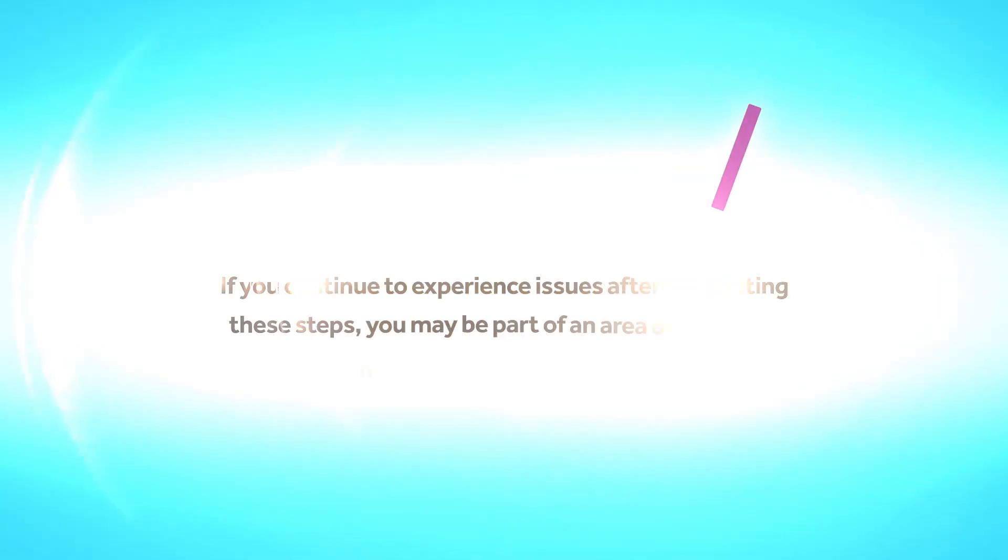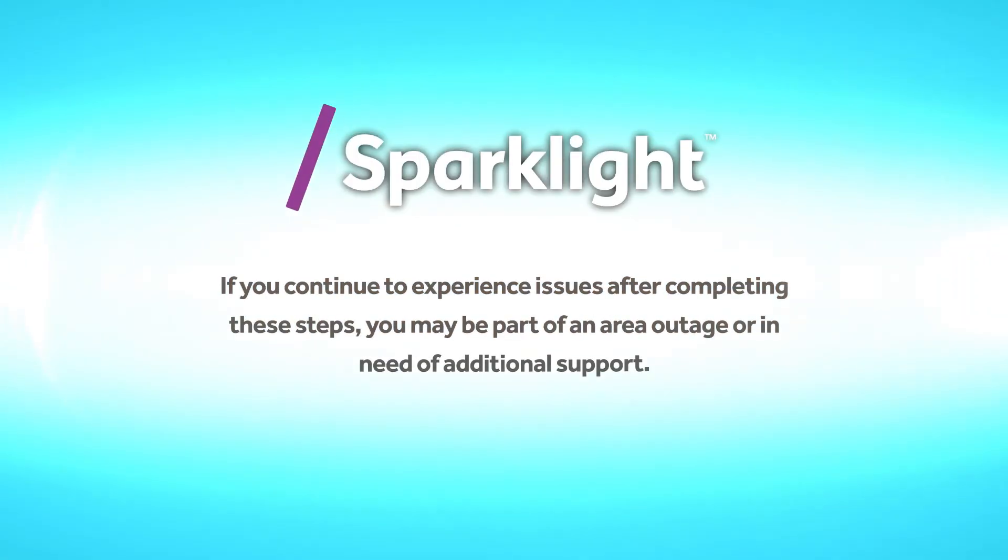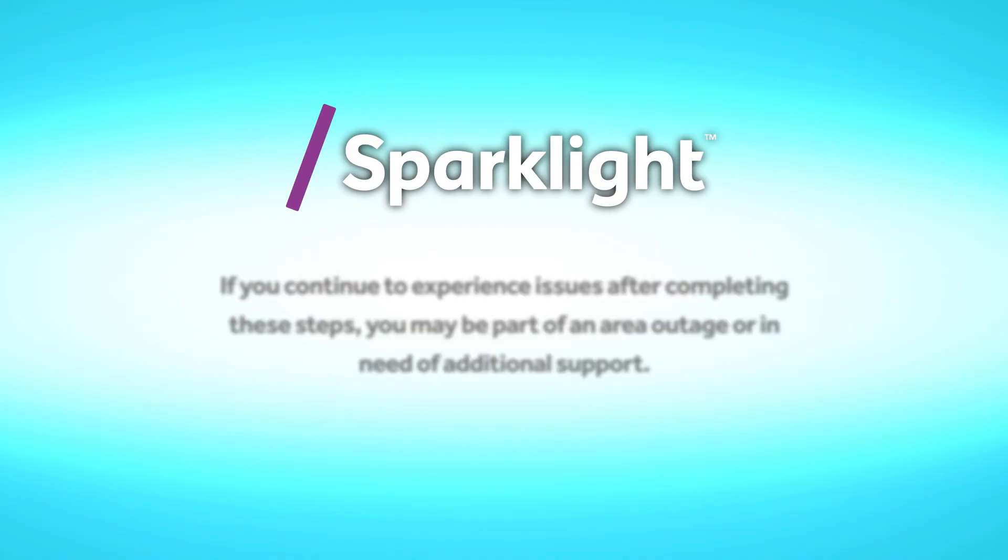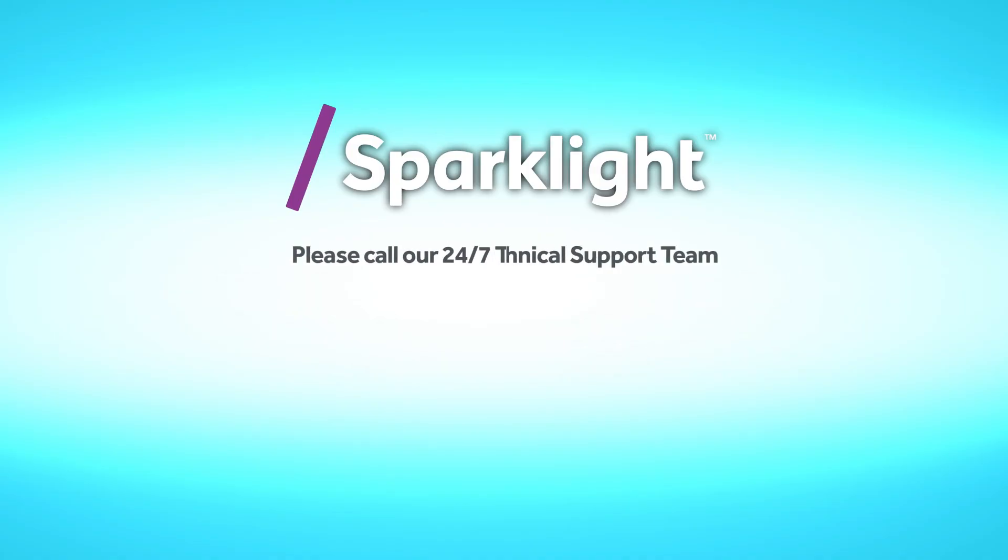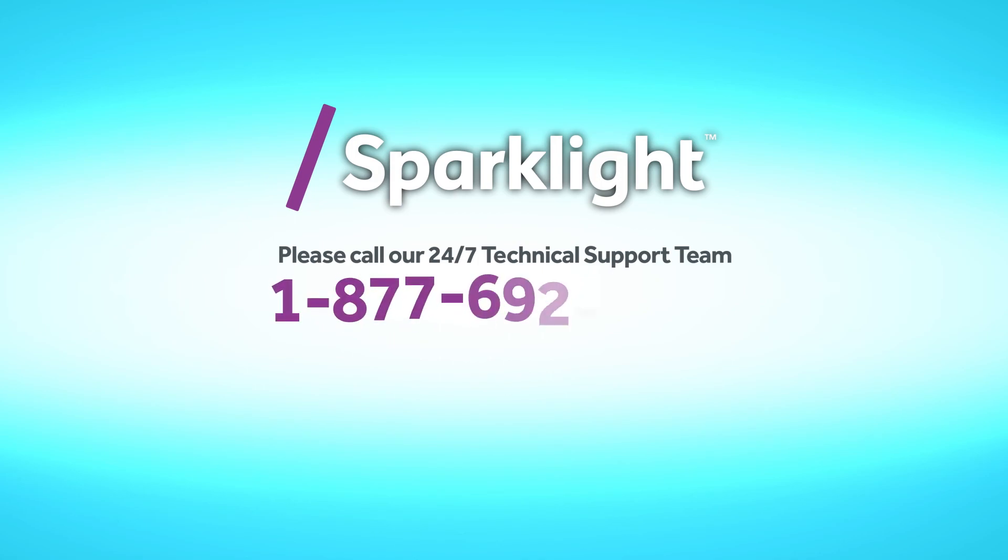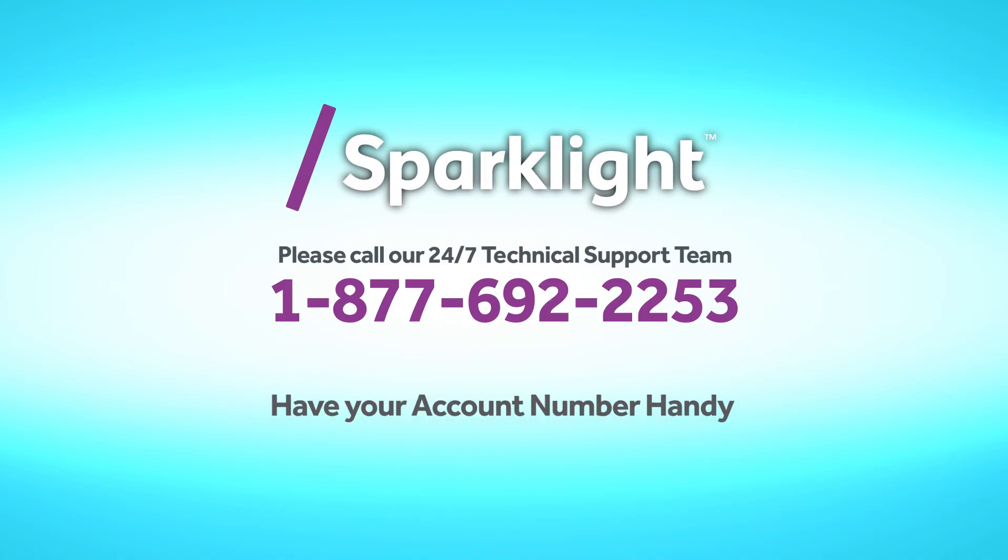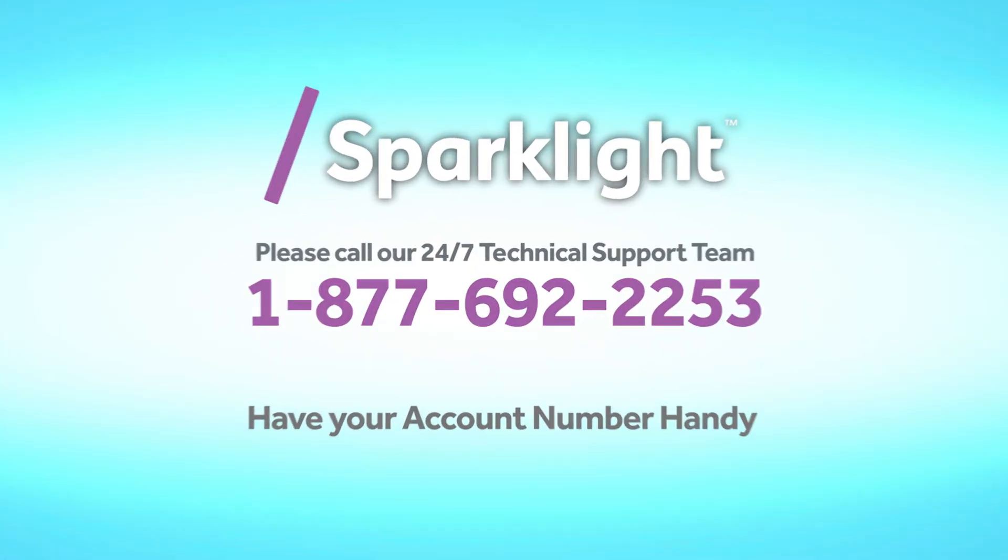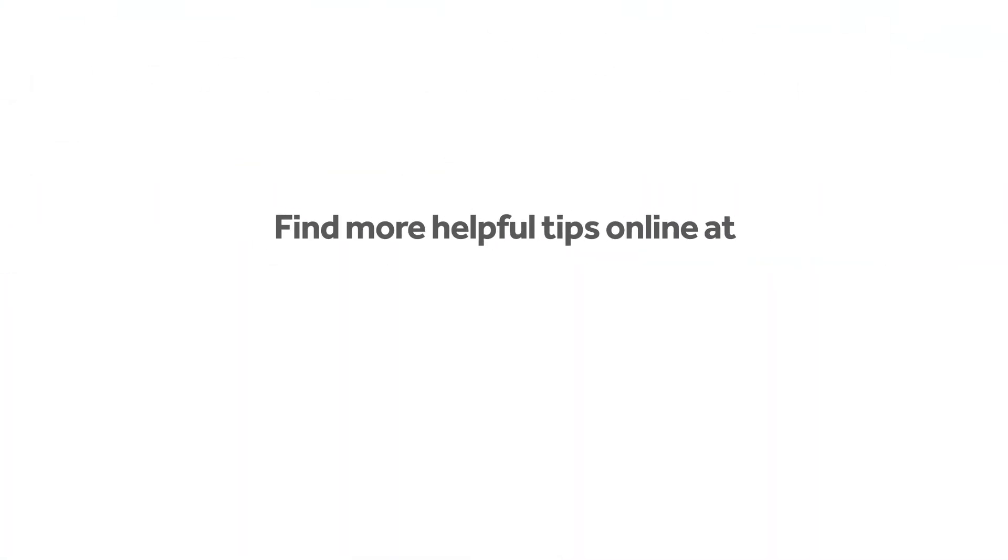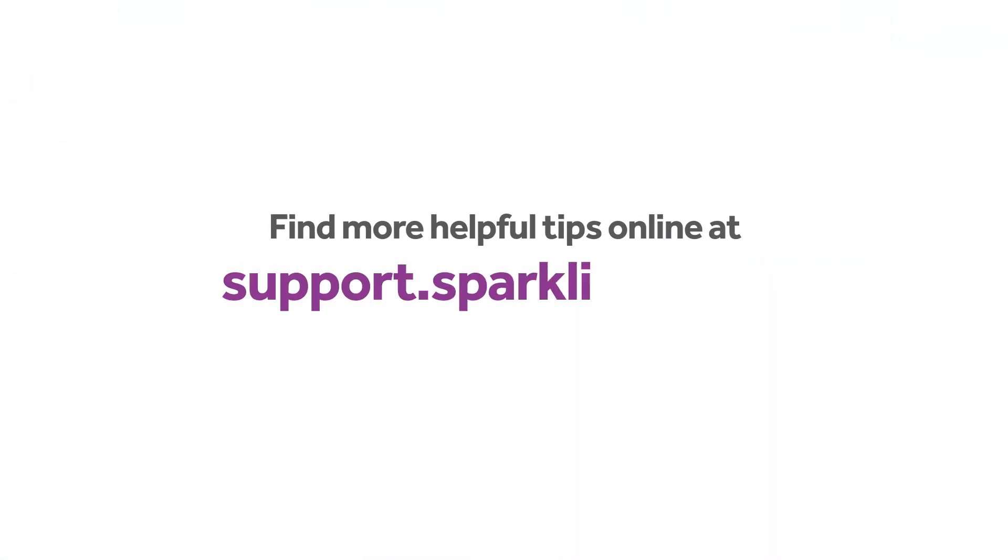If you continue to experience issues after completing these steps, you may be part of an area outage or in need of additional support. Please call our 24-7 technical support team at 1-877-692-2253 for further assistance. In order for us to best serve you, be sure to have your account number handy or the phone number associated with your account. Find more helpful tips online at support.sparklight.com.